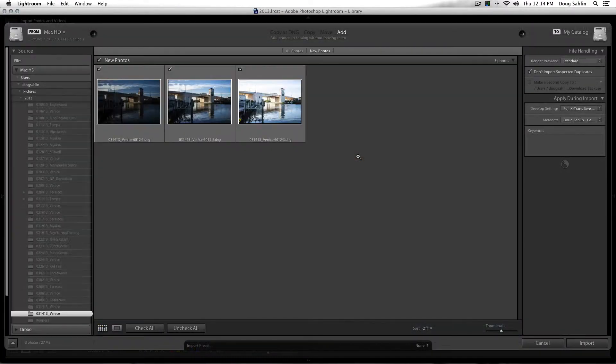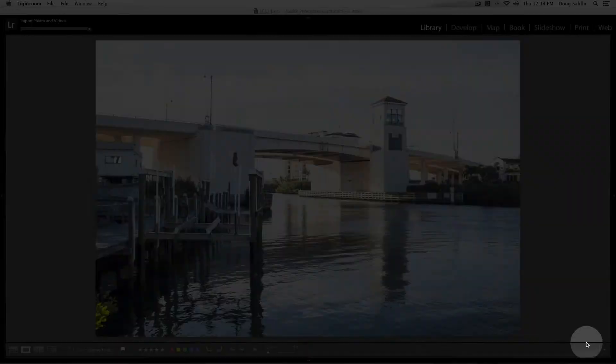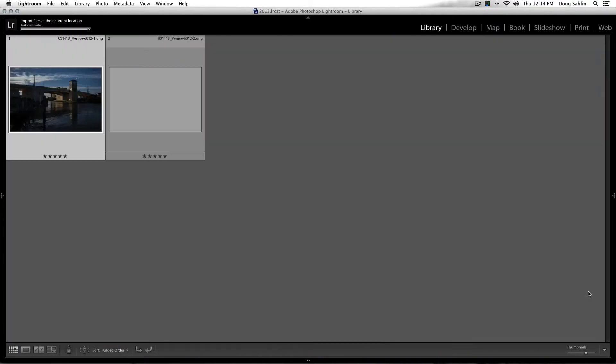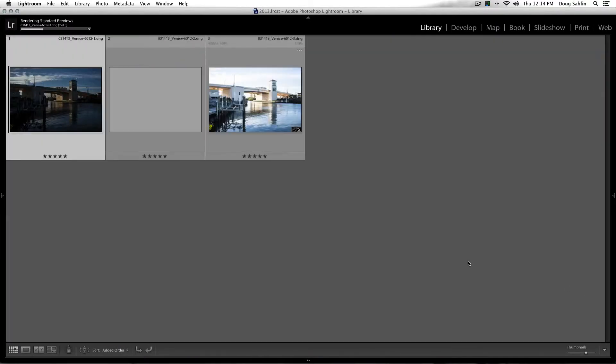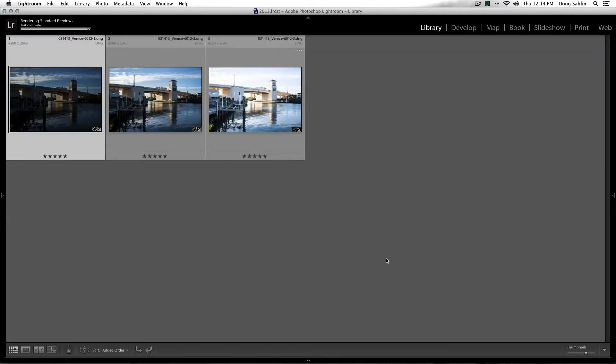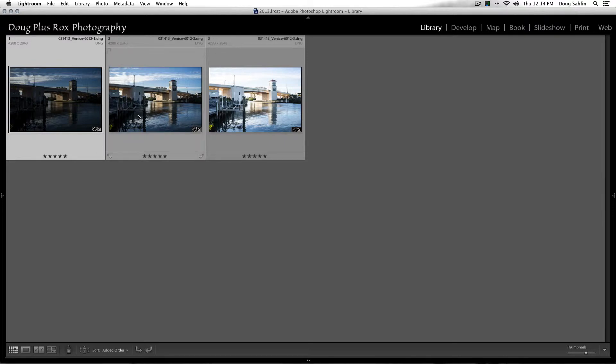And lo and behold, there are my three images I exported. And now I'm synchronized in the folder and there are my three images. I'll import them and boom, they're there all by their lonesome.